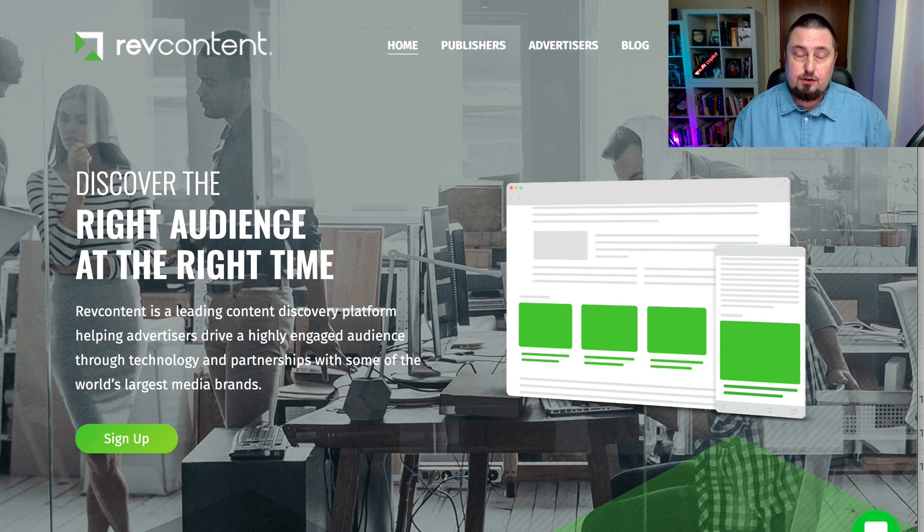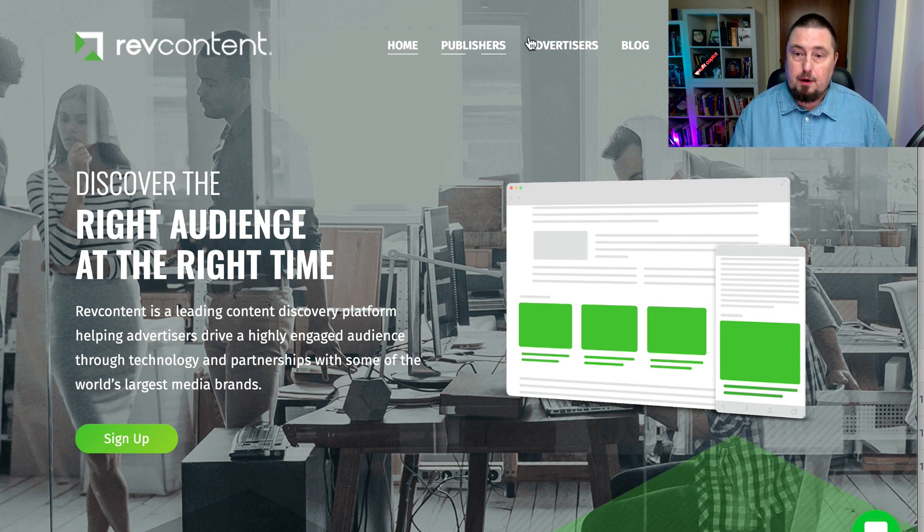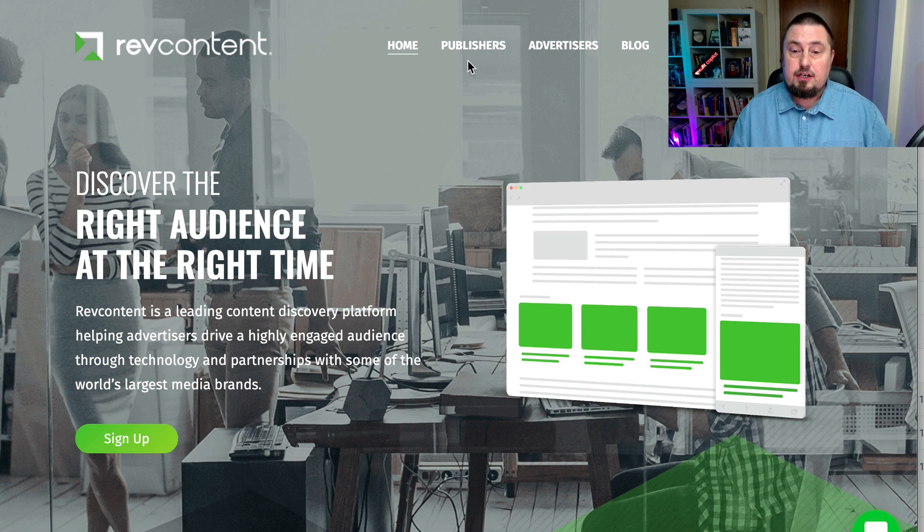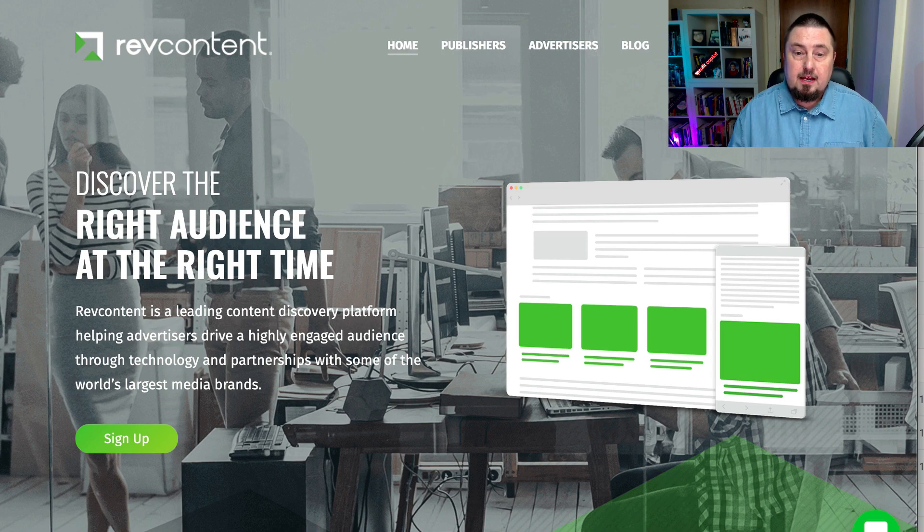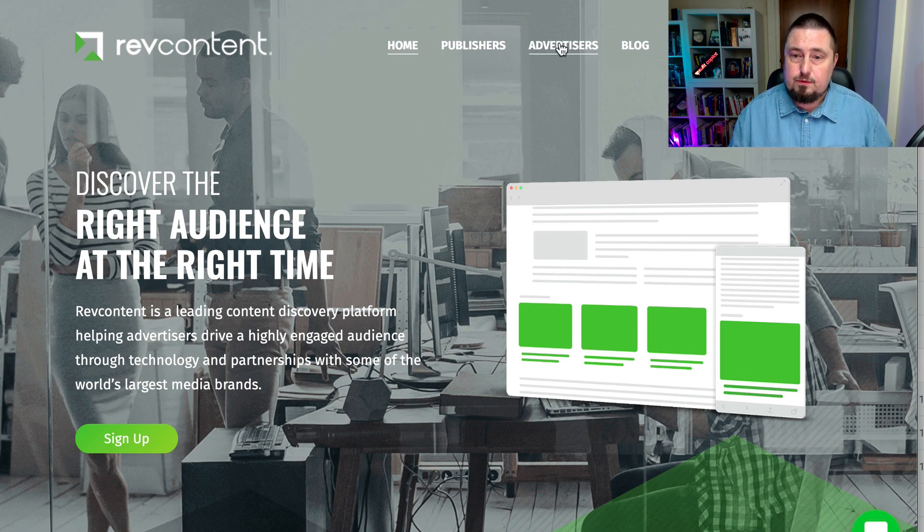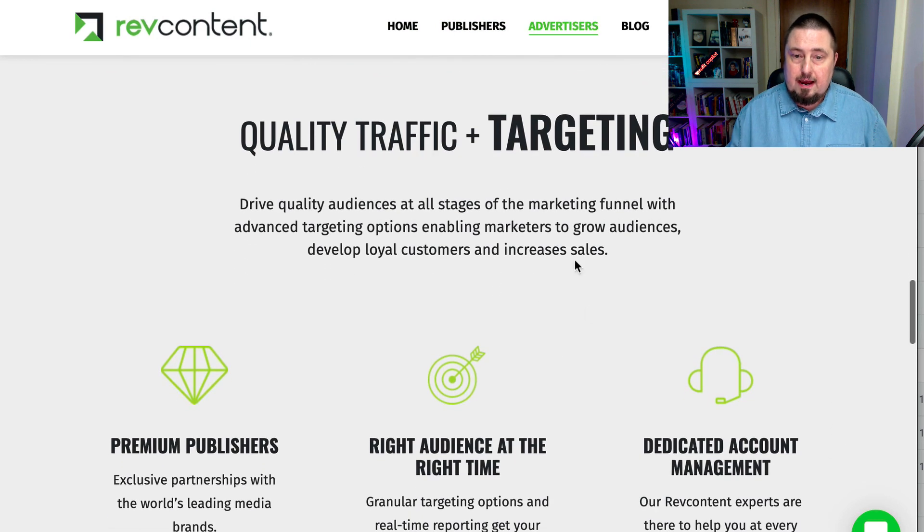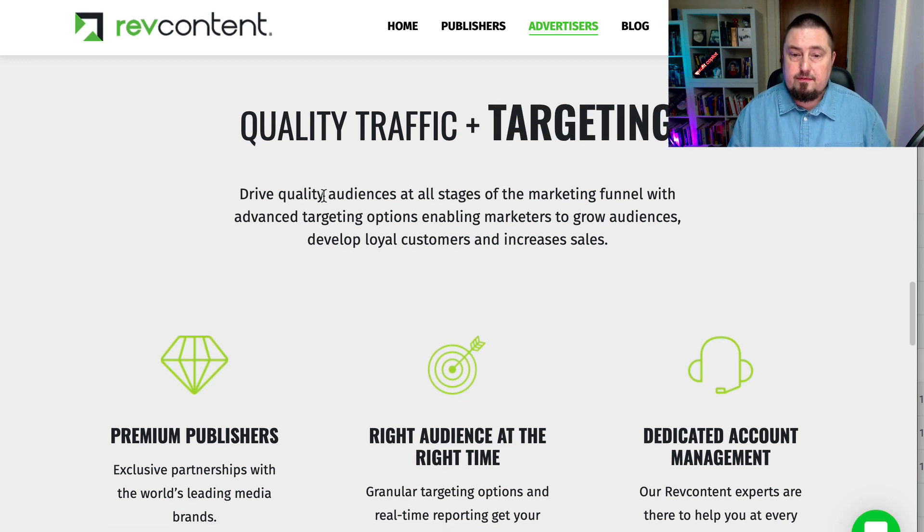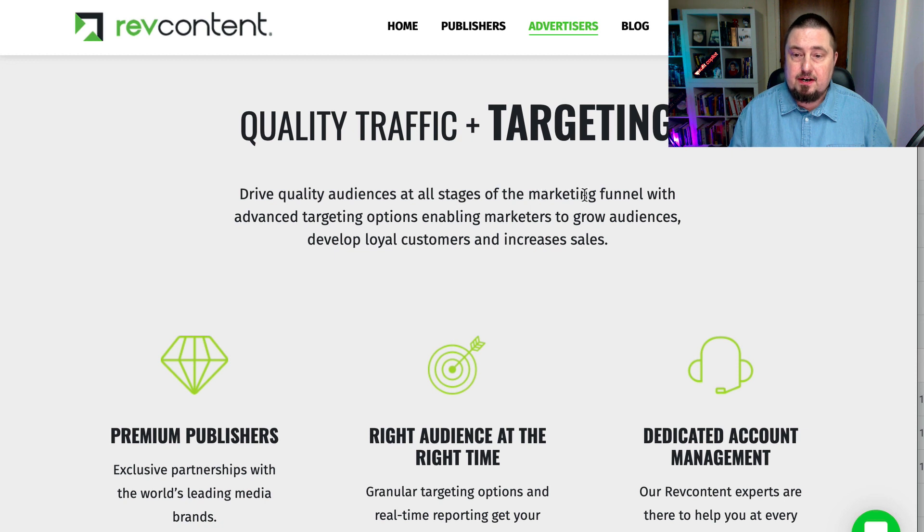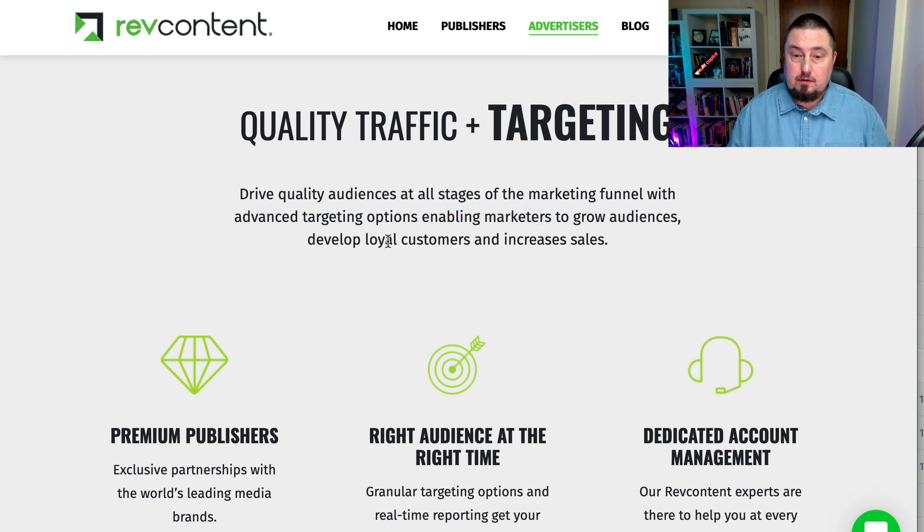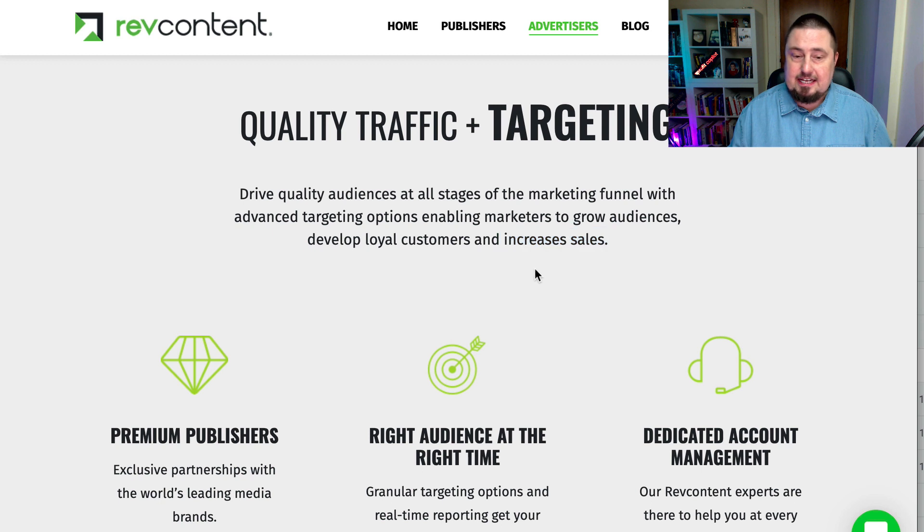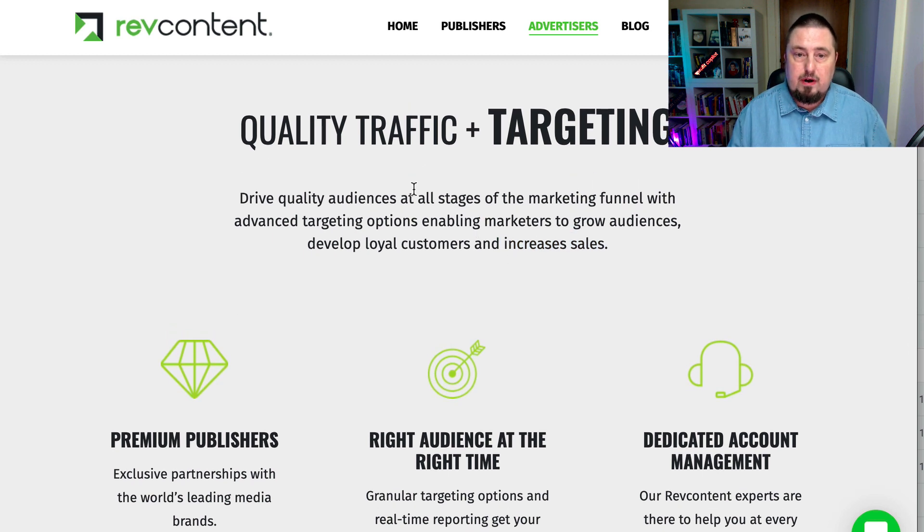The very first traffic source I've got for you today is called RevContent.com. It offers options for publishers and advertisers. So even if you're looking for an AdSense alternative, this might be worth considering. Let's go to the advertising section. If we scroll down, it says quality traffic and targeting. It promises that you can drive quality audiences at all stages of the marketing funnel with advanced targeting options, enabling marketers to grow audiences, develop loyal customers and increase sales. So they've got a range of tools for you to use there.